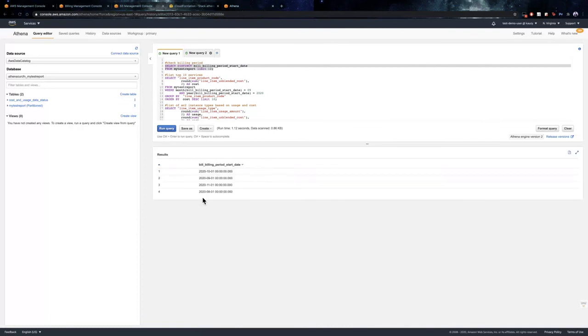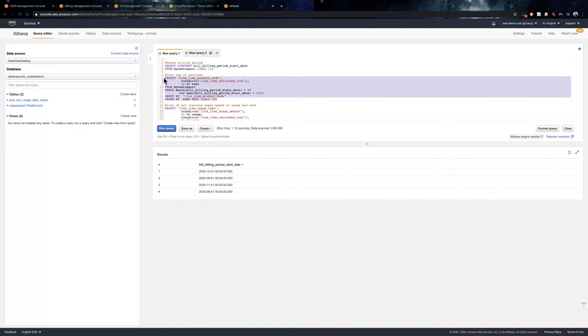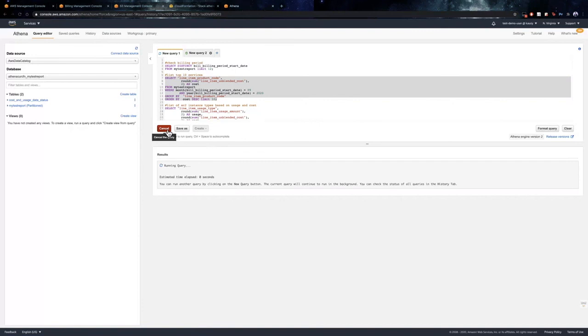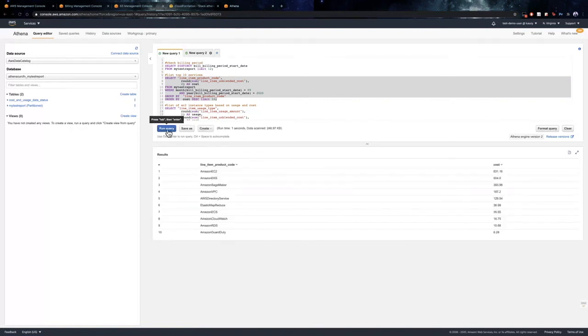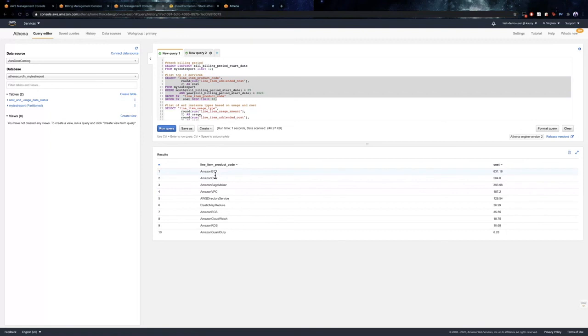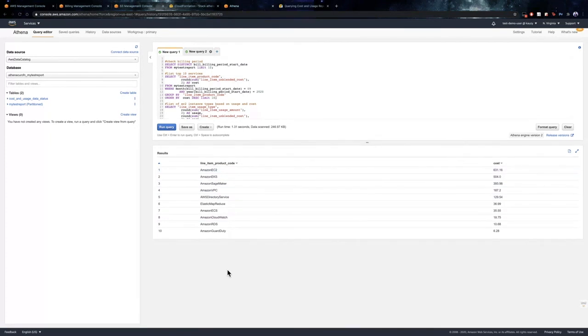So, as you can see, the cost and usage report was started from 8th month of 2020. So, the second query provides a list of high-spend services ordered based on cost. So, let us check out the same. So, here you can see that it is listed based on the services and it is ordered based on the highest-spend services. This way, you can run your custom SQL queries and query the desired data from the cost and usage report.